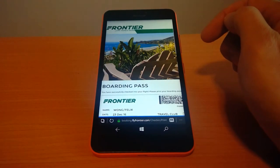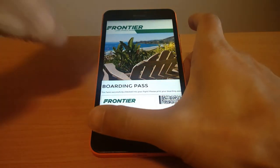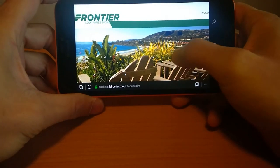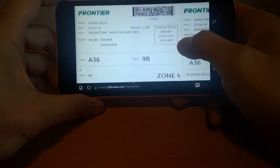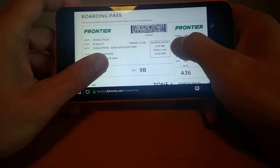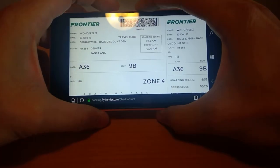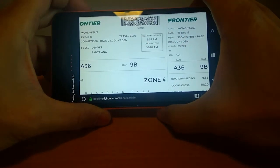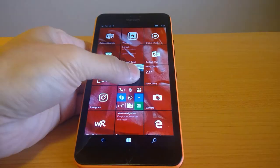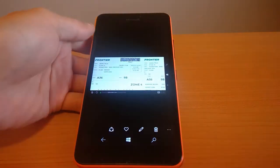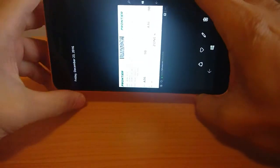When I get to the screen that displays a boarding pass to print out, I orient the phone in landscape mode and then take a screenshot by pressing the power and volume up buttons simultaneously. I can easily recall the screenshot by finding it in the camera roll.